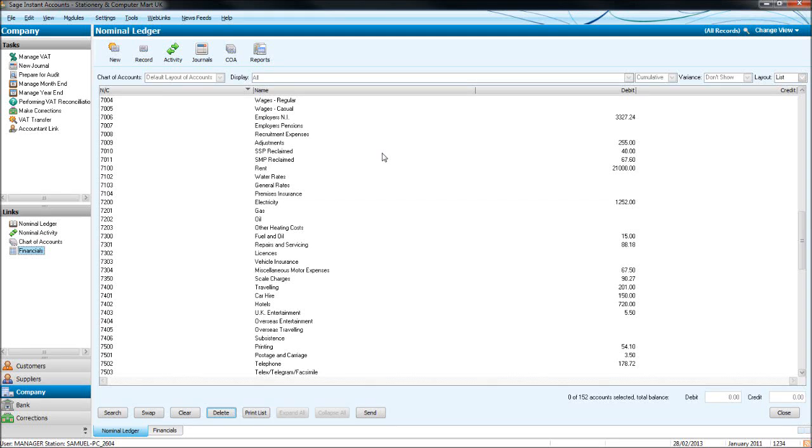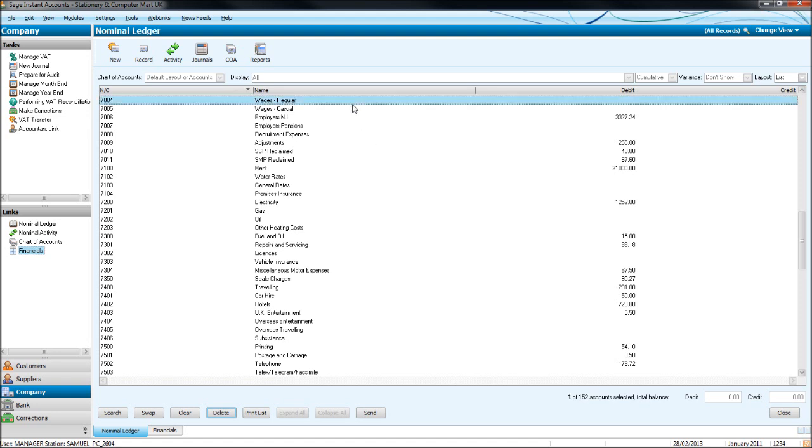Hello, Bookkeeping Master back again. In this video, we're going to look at editing codes that are already set on the system or software, and viewing activity that are on codes where booking income or expenditure has been booked to one of these codes.